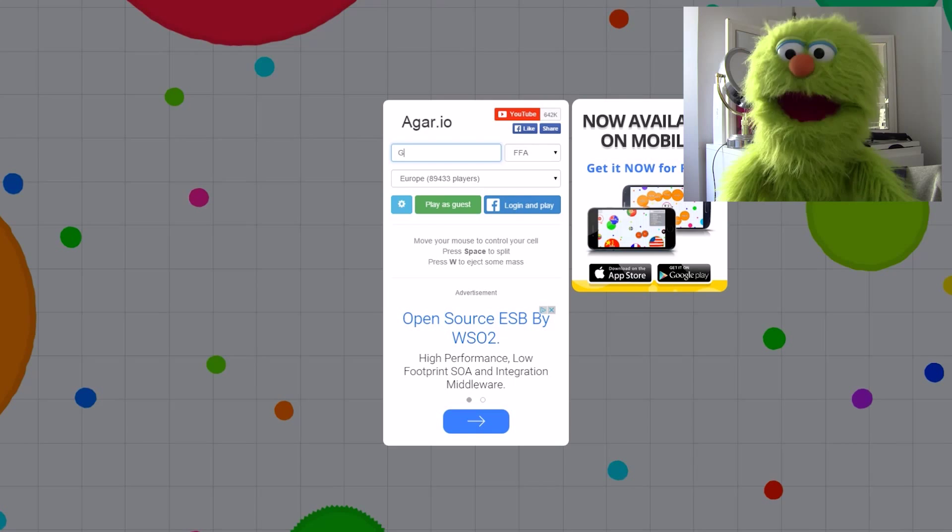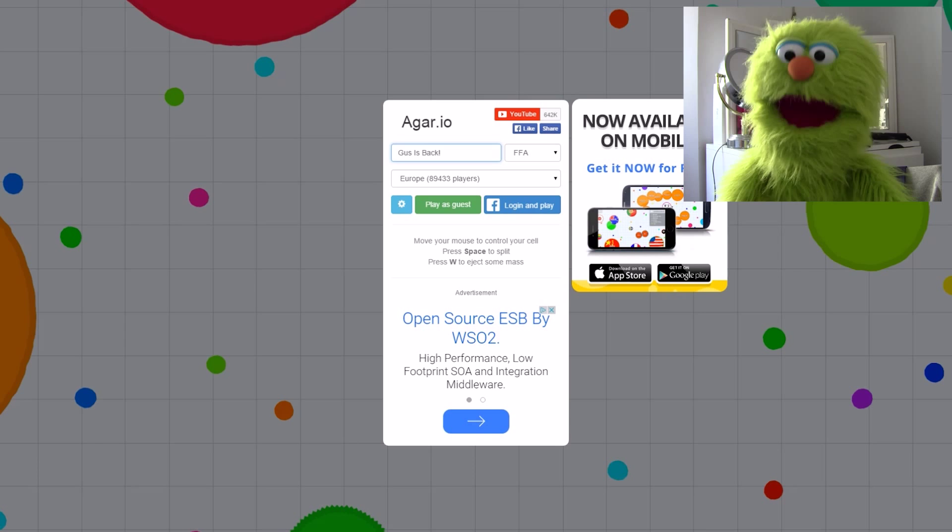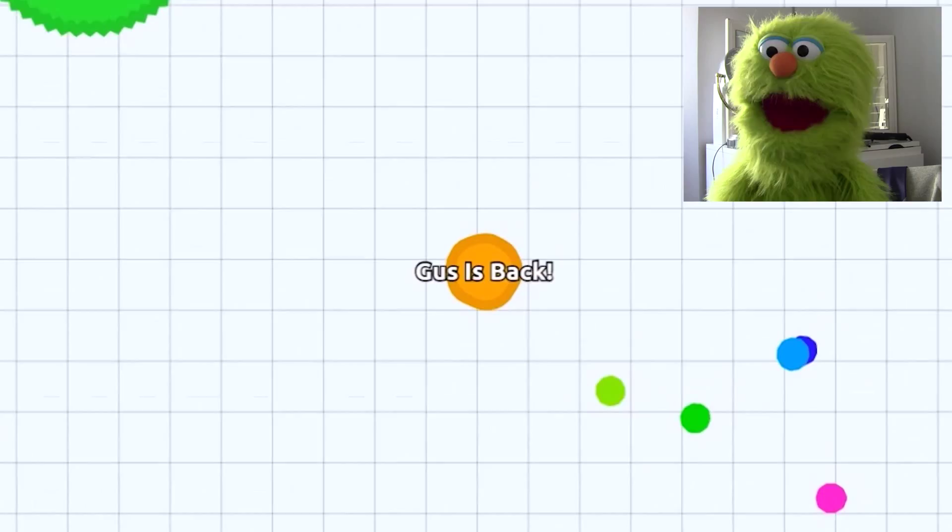Okay, my name is gonna be Gus is back. Yeah, let's go. Gus is back, bitches. Yeah, let's go. I am back. I am gonna be the greatest.